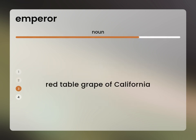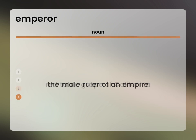Red Table Grape of California. The male ruler of an empire.